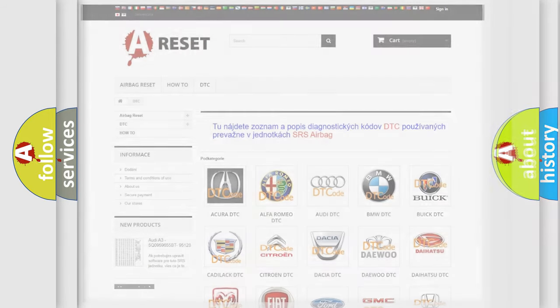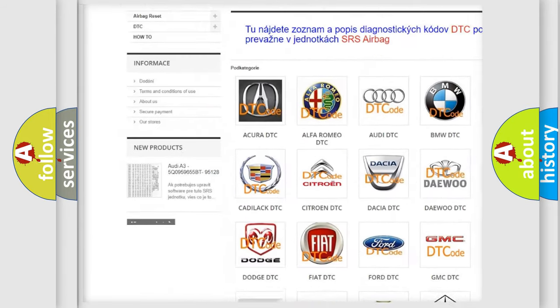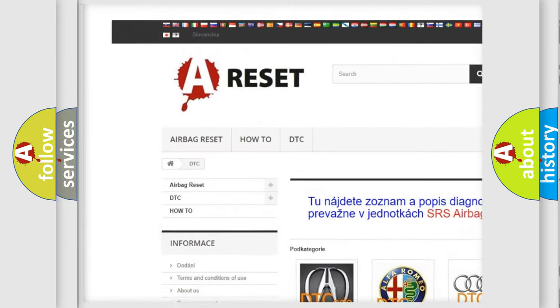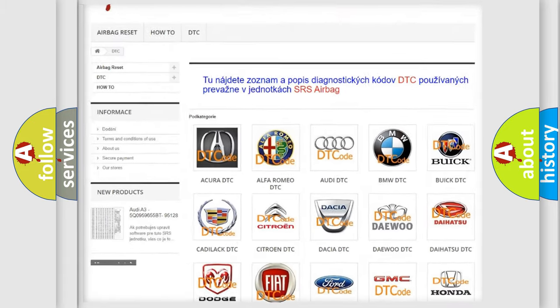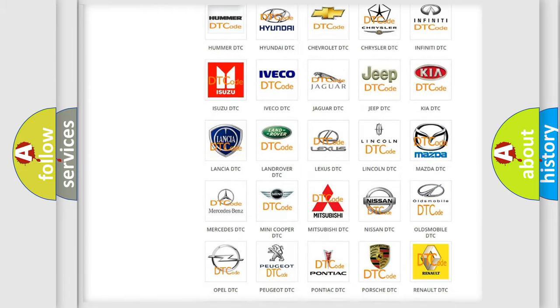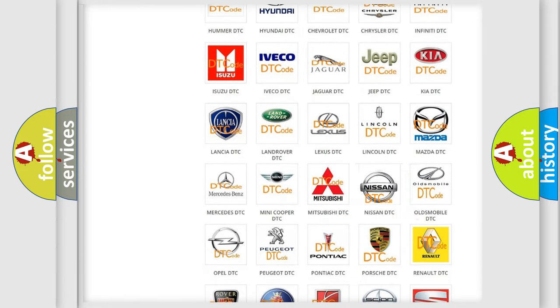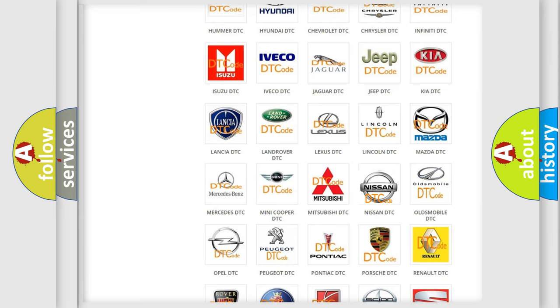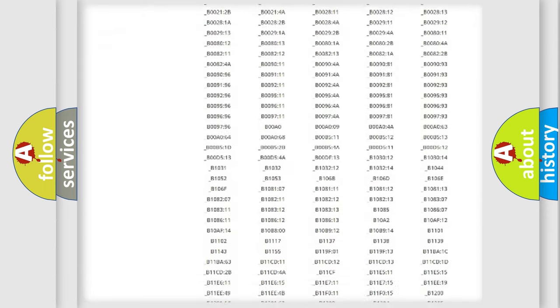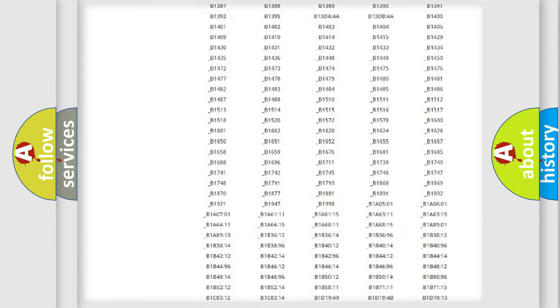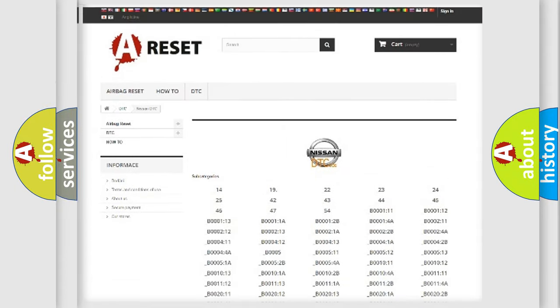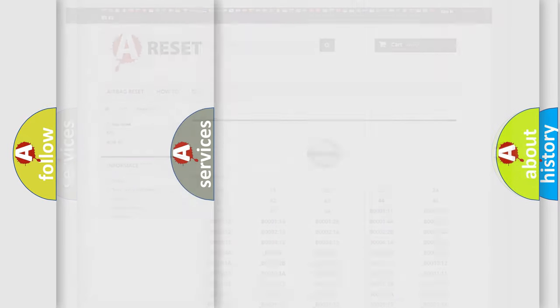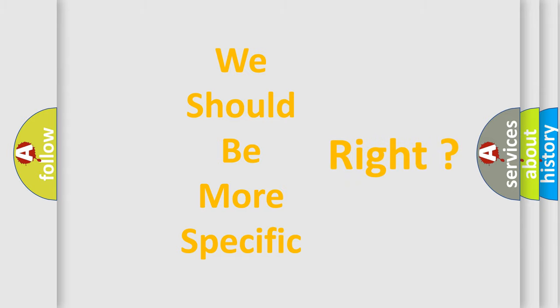Our website airbagreset.sk produces useful videos for you. You do not have to go through the OBD2 protocol anymore to know how to troubleshoot any car breakdown. You will find all the diagnostic codes that can be diagnosed in Nissan vehicles, and many other useful things. The following demonstration will help you look into the world of software for car control units.